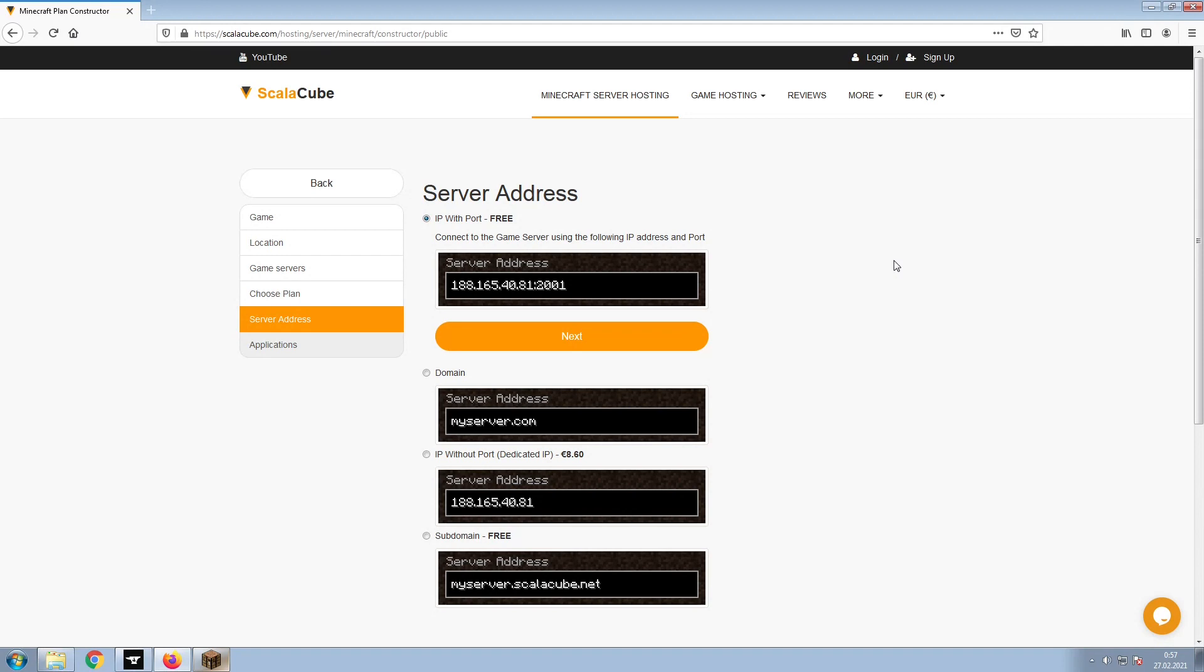Next, choose your server address. For the purpose of this video, we will be selecting the default IP with Port. This can be changed at a later date.